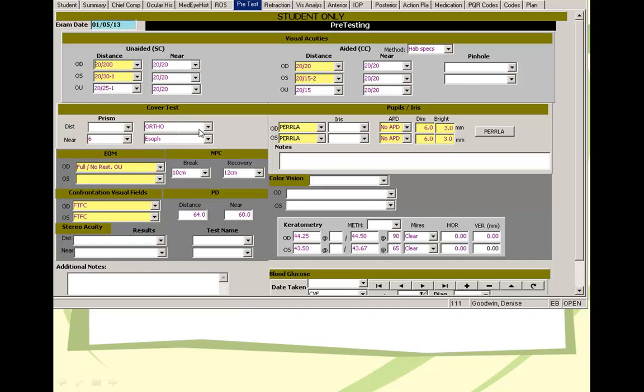You need to do cover test on every patient. Especially if you do cover test and you see an exotropia, exophoria, it's a good idea to do NPC as well. That gives you another piece of information to help you diagnose if a patient has convergence insufficiency or not.